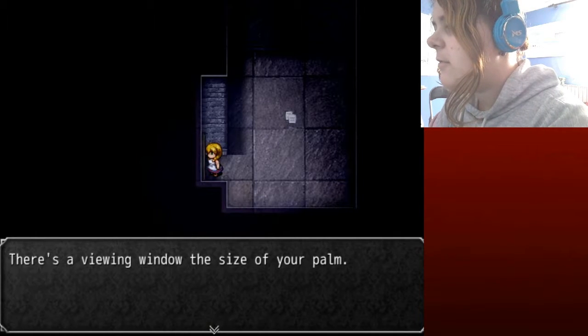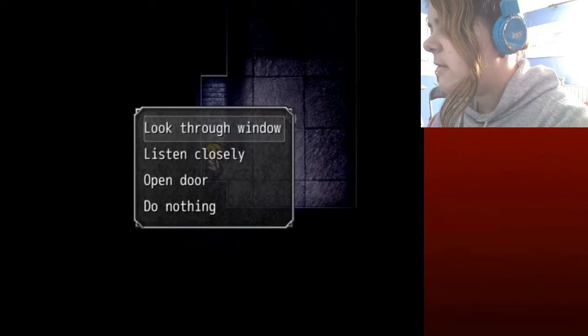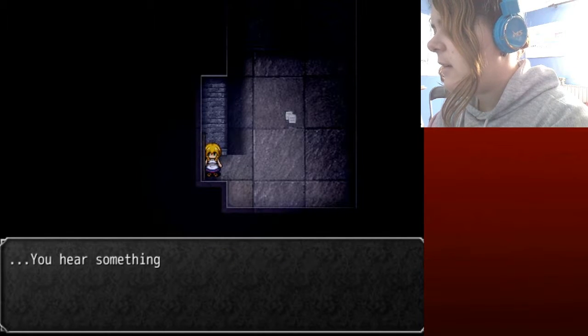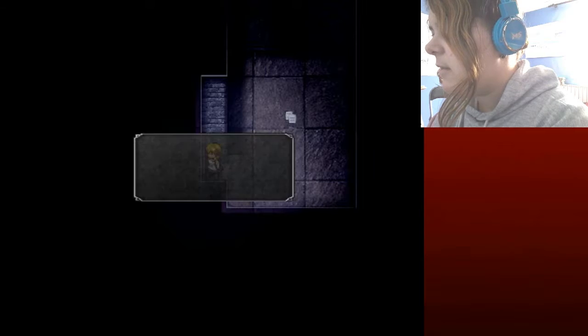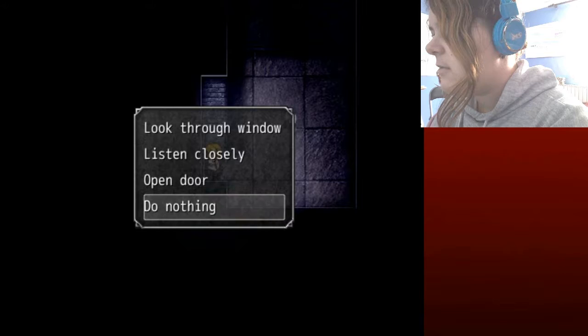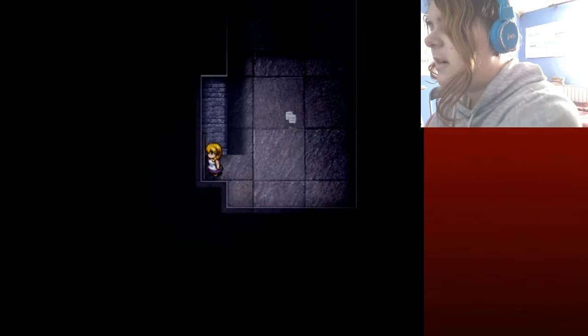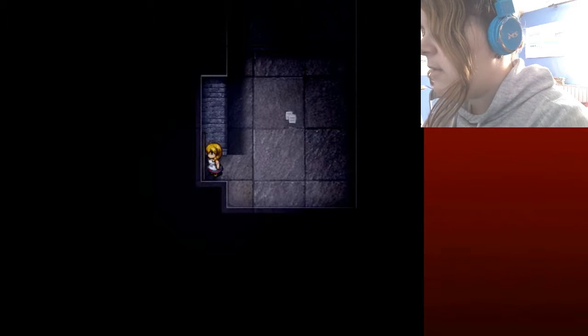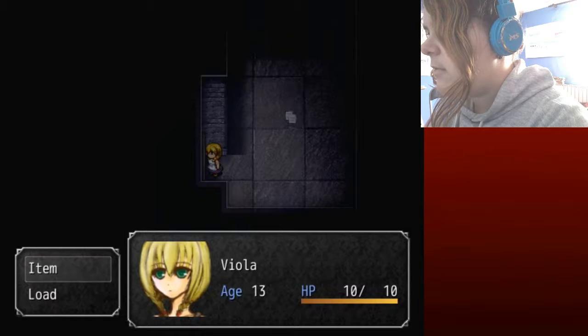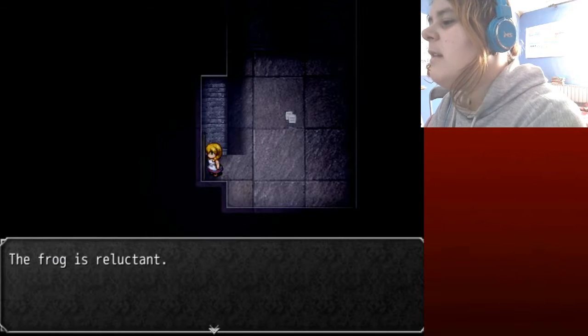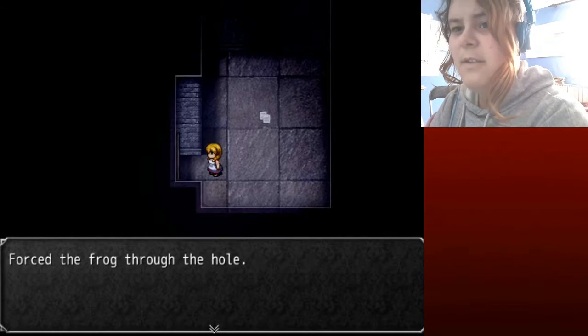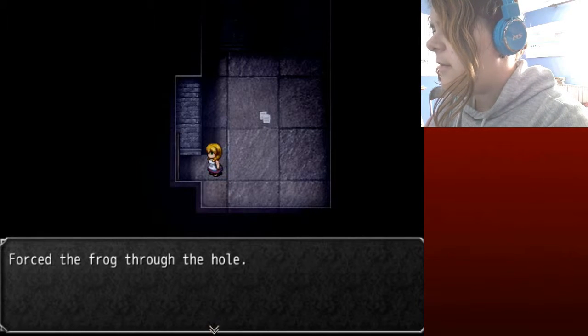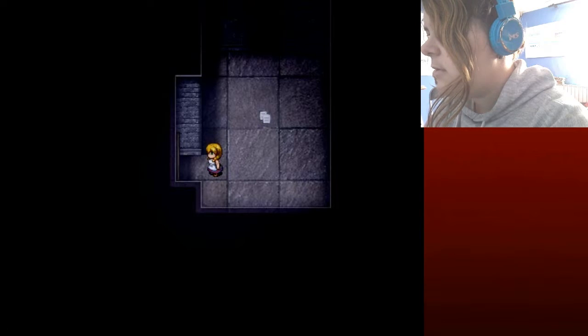There's a viewing window the size of your palm. Greatness, listen closely. You hear something big crawling. Is it gonna be kind of like a lizard or some other shit? Open door. I don't think that's gonna be a smart idea so I'm not gonna open the door. The viewing window inside. Can I frog? Put the frog, yes. Frog is the reluctant. First attend then. Poor frog though, I lost my friend in this horrid, my only friend in this horrid place. First the frog through the hole.